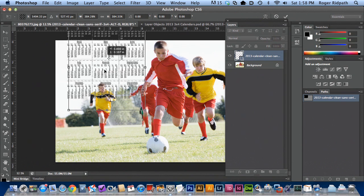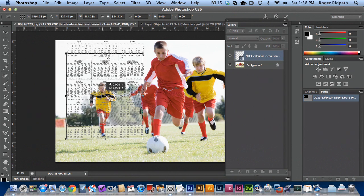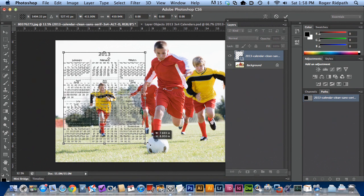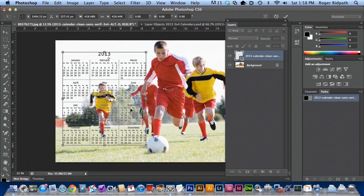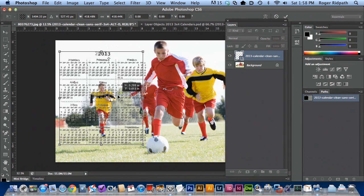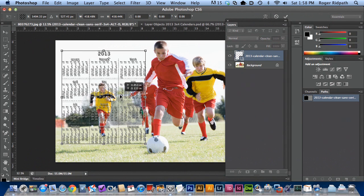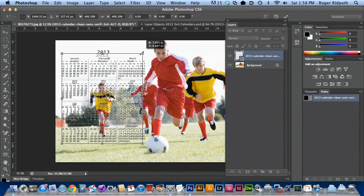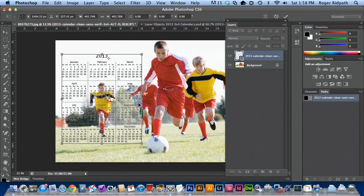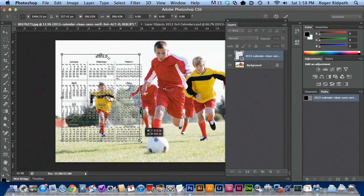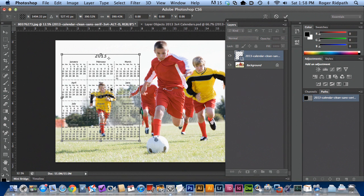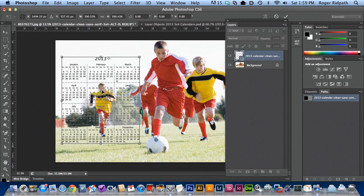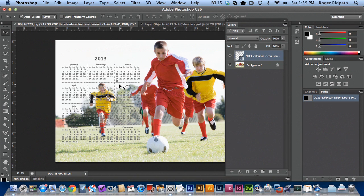And then you can just drag it around, shift and option again. I'm going to get this calendar where I want it. I'm holding the shift key now, just constraining the calendar shape. And then I'm going to hit the return key to accept that transform.